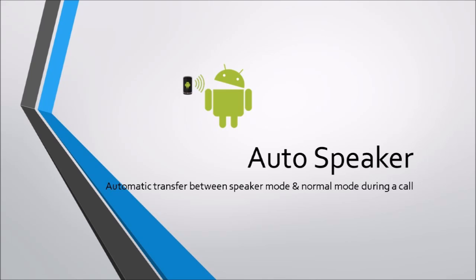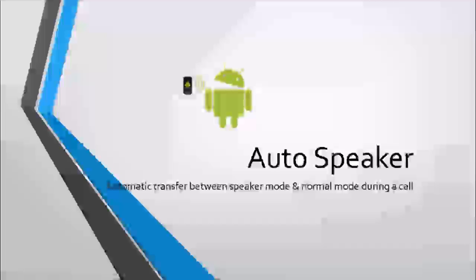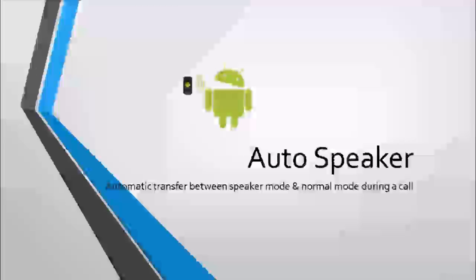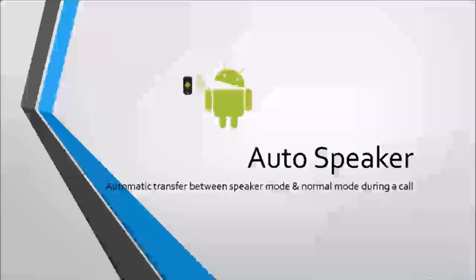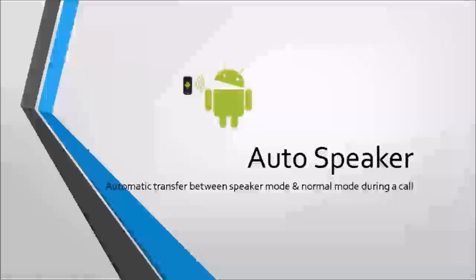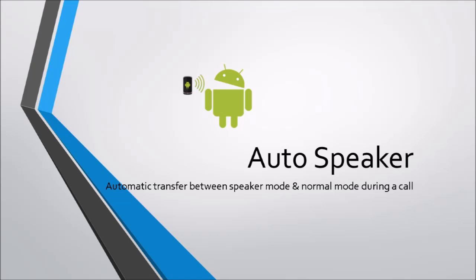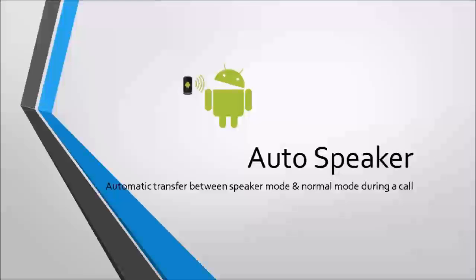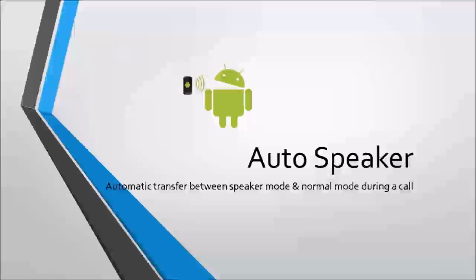Next, there is a settings heading, meaning all the settings of this app are below. If this option is checked, the speaker mode will automatically turn on when you move your phone away from your ear, and when you move your phone back to your ear, the normal mode will be activated.